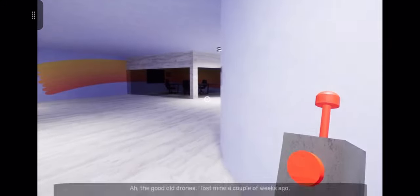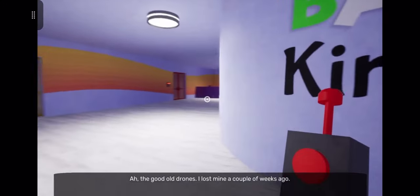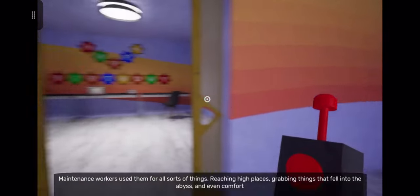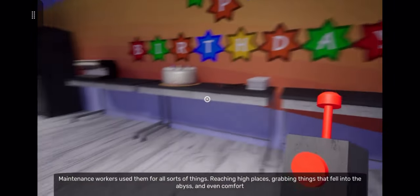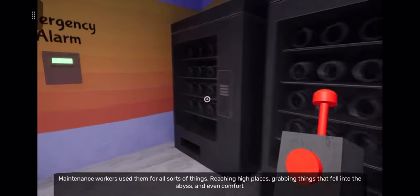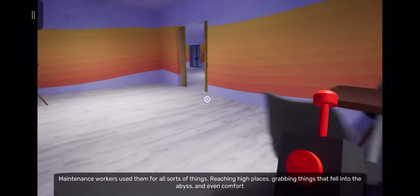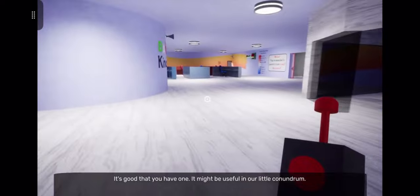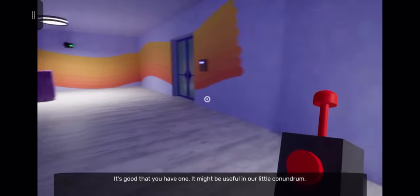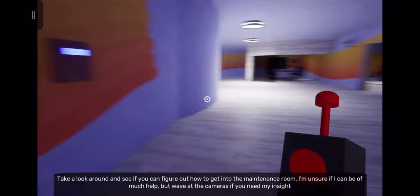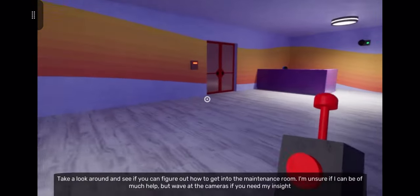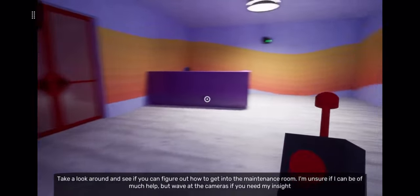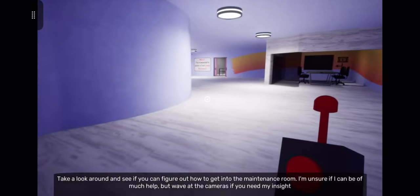The good old drones. I lost mine a couple weeks ago. Maintenance workers use them for all sorts of things, like reaching high places and grabbing things that fell into the abyss, and sometimes even comfort. It's good that you have one, it might be useful. Take a look around and see if you can figure out how to get into the maintenance room. Wave at the cameras if you need my insight.